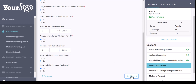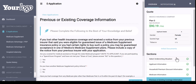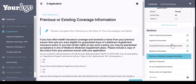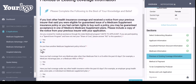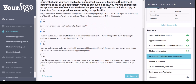What I really like about the CSG platform for this e-app is you can hop around to different sections as you're taking the application. If you need to quickly come back to or skip a section, all you have to do is click on that section on the right-hand side — it's very easy and simple to navigate. For previous or existing coverage information, I will go ahead and select no to those questions.